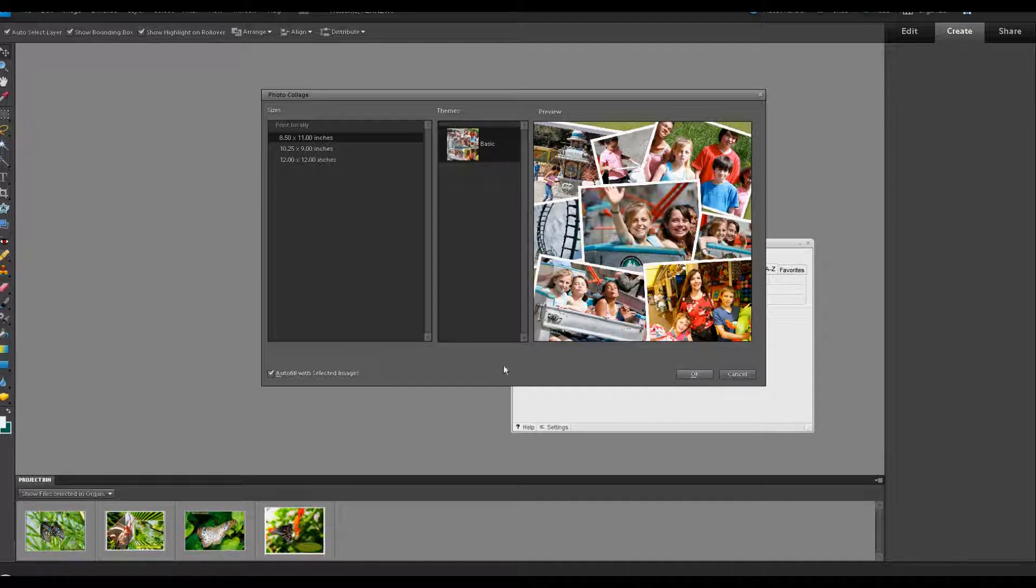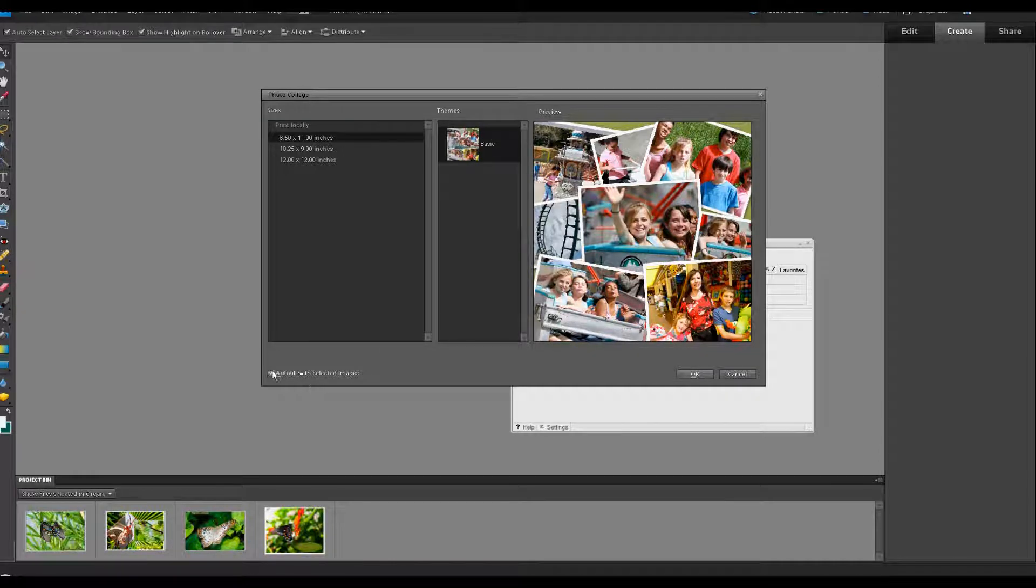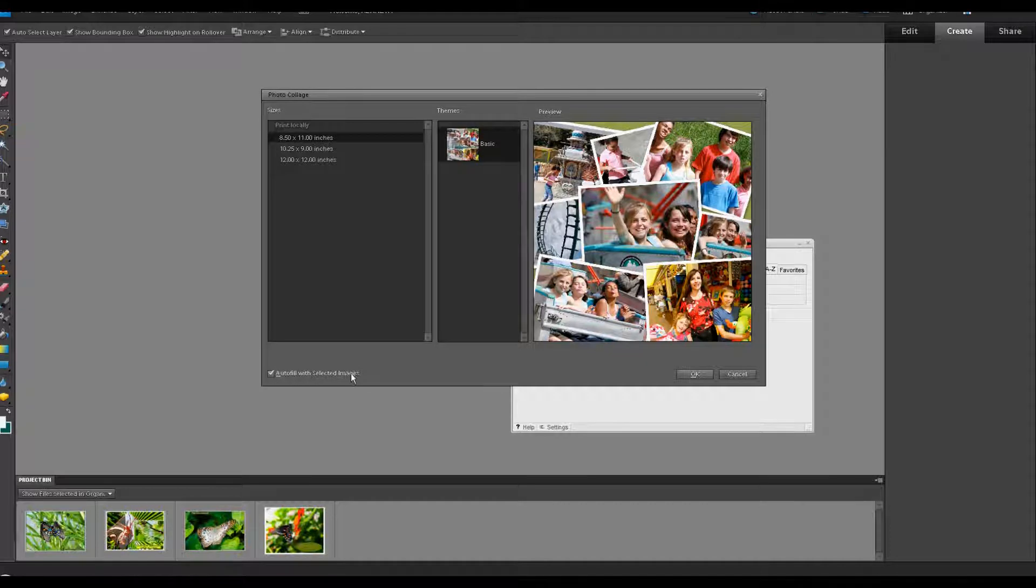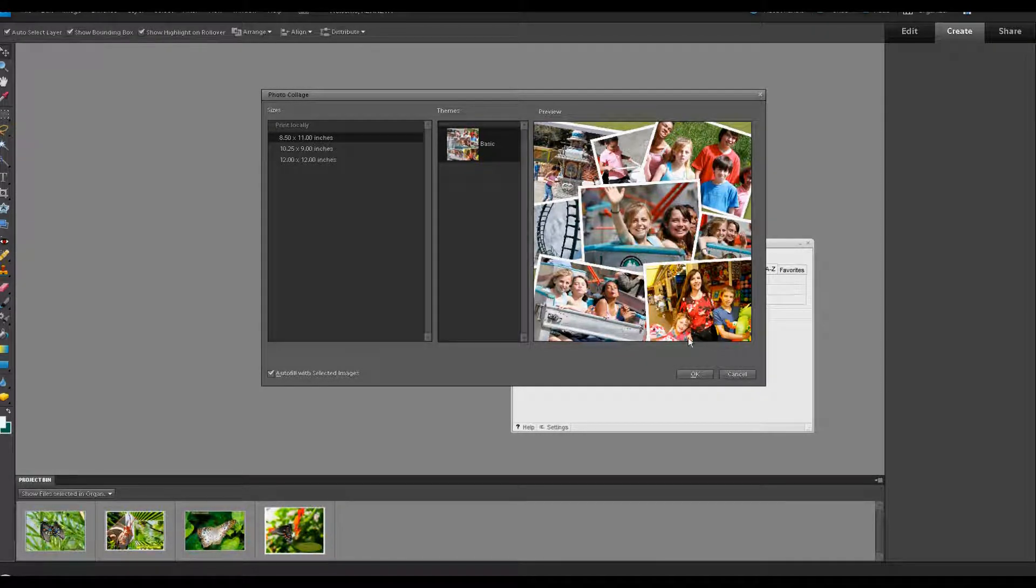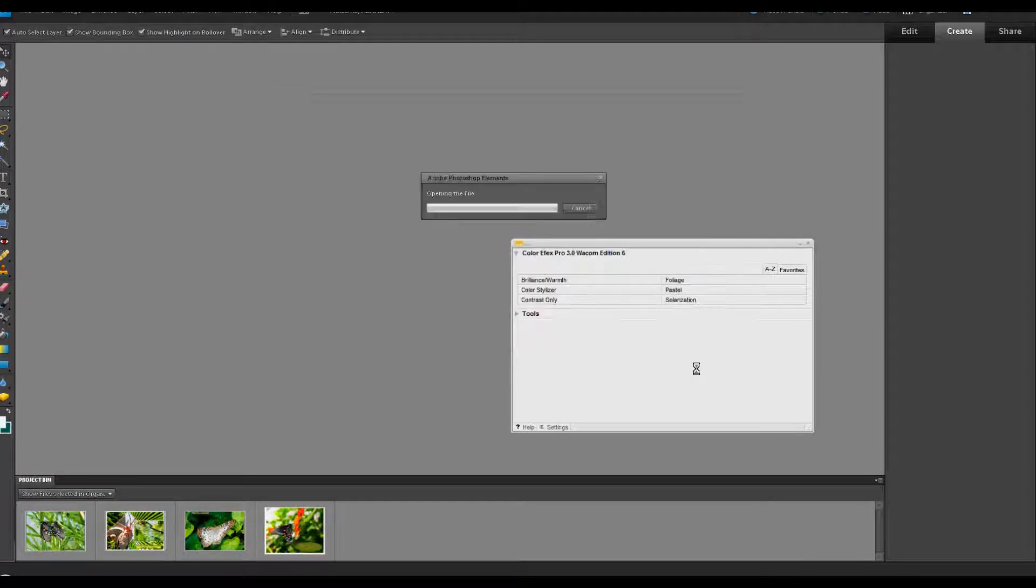We're going to press OK right after we check this. It says Autofill with Selected Images and you see those four images down here in the project bin. Let's click OK.